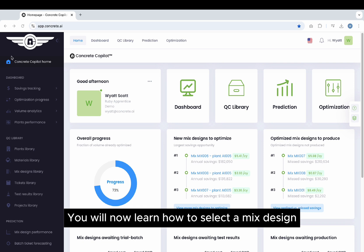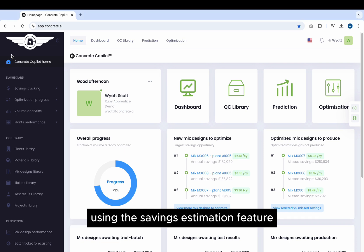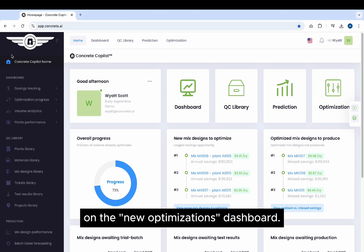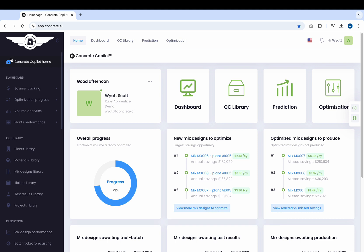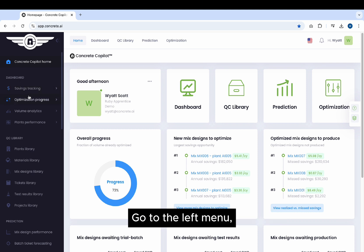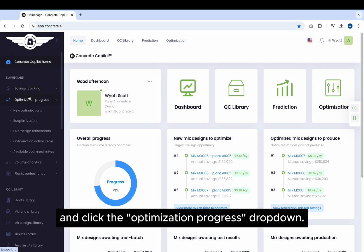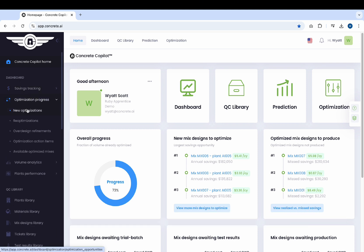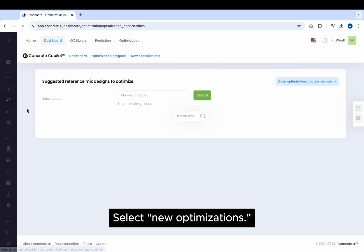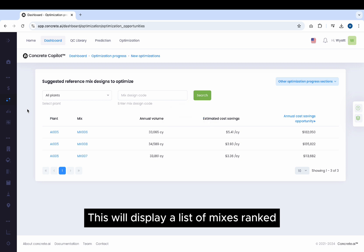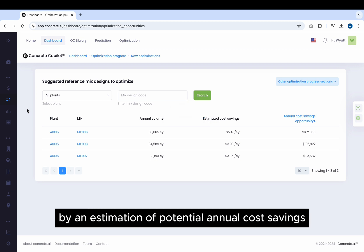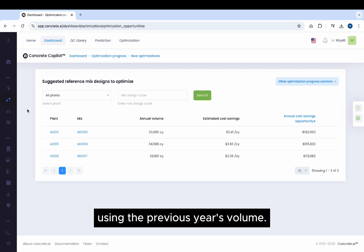You will now learn how to select a mix design using the Savings Estimation feature on the New Optimizations dashboard. Go to the left menu and click the Optimization Progress drop-down. Select New Optimizations. This will display a list of mixes ranked by an estimation of potential annual cost savings using the previous year's volume.